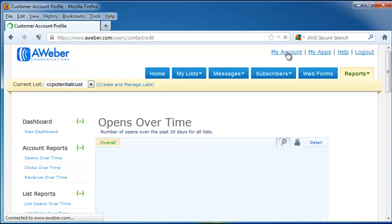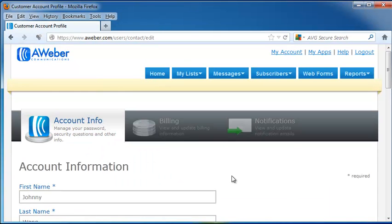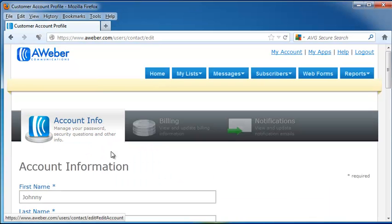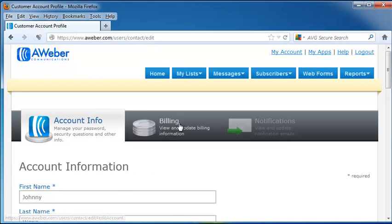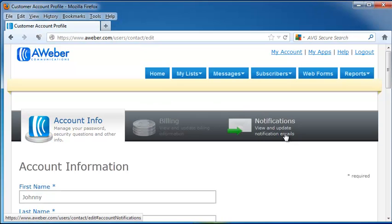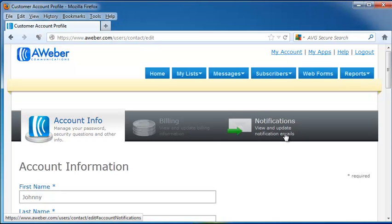Up at the top tab is My Account. My Account is going to show you all your account information, including your name, all of your billing information, and your notification emails, so you'll want to check these whenever you come in to AWeber.